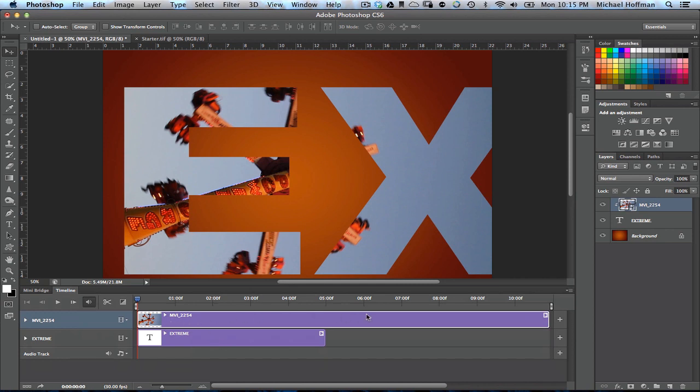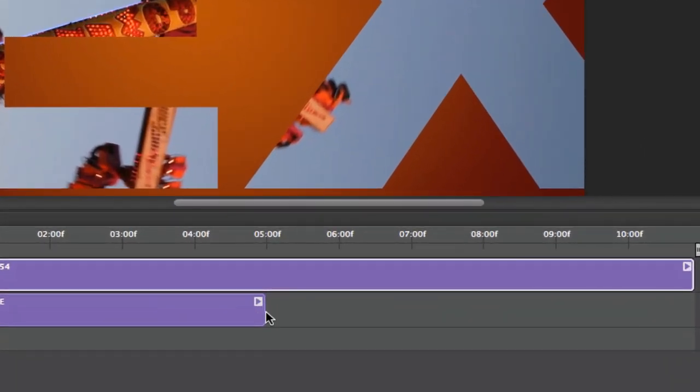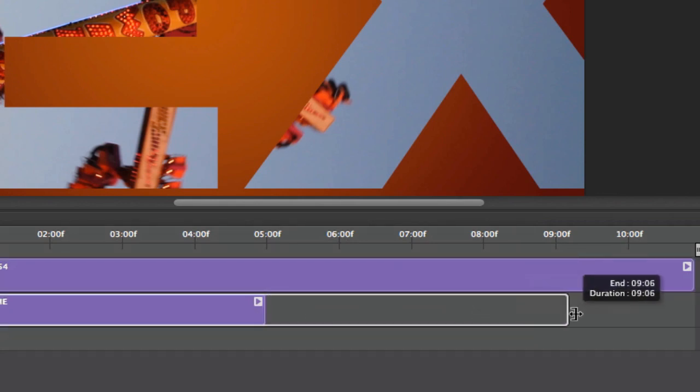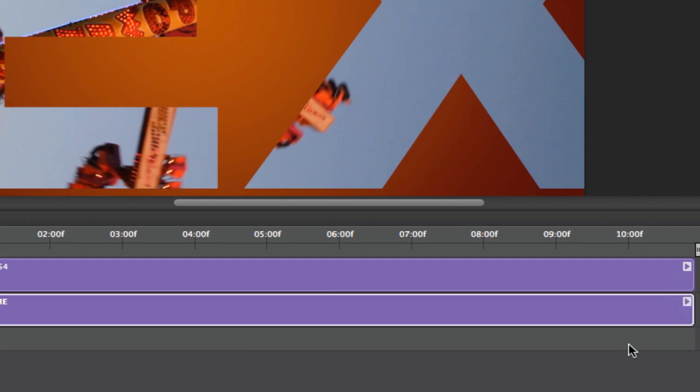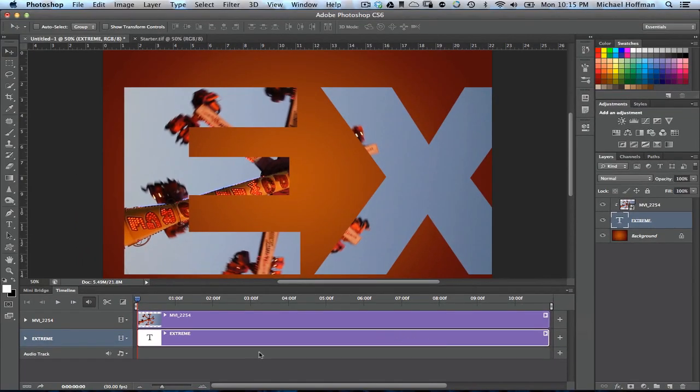We've got the video clip that extends out for just over 10 seconds, and then we've got our text, and it doesn't quite go that far. But we can simply hover our cursor right here, and you can see it change, and then when we click here, we can stretch this out and make it just as long as the video clip. So now we have our text and our video clip that occupy the same amount of space on our timeline.